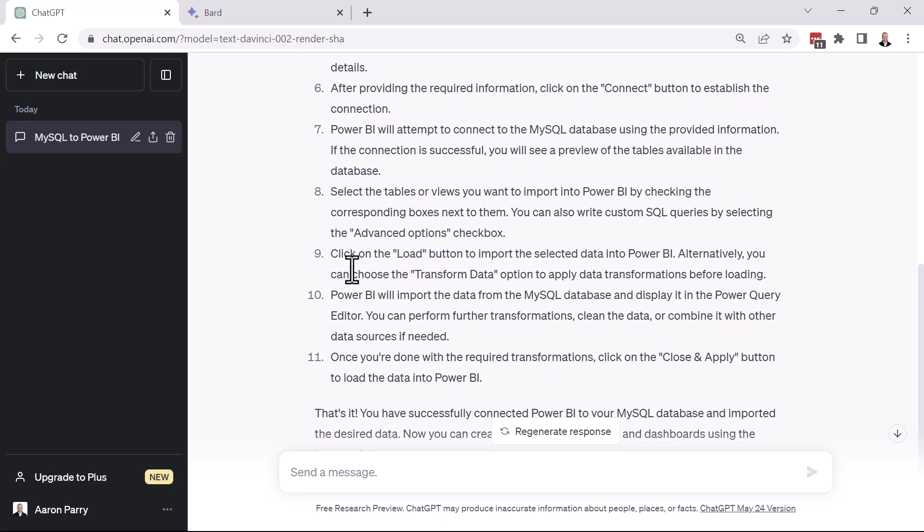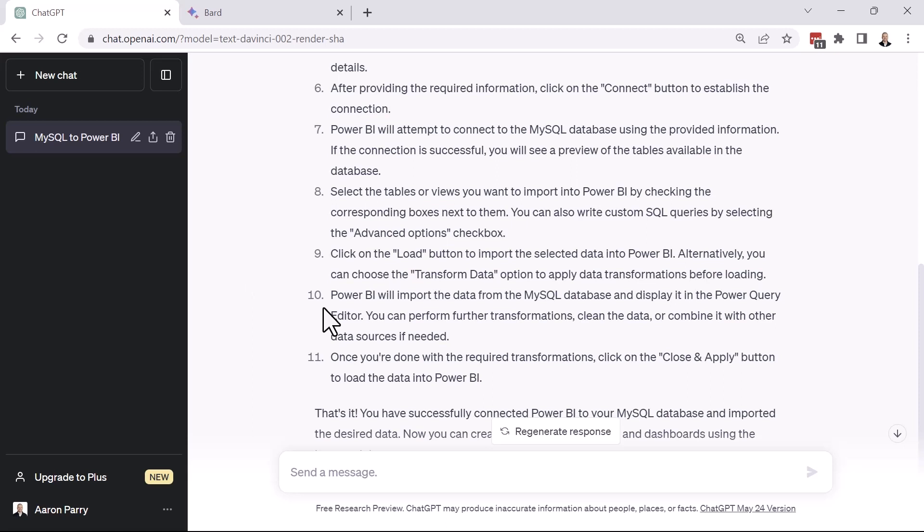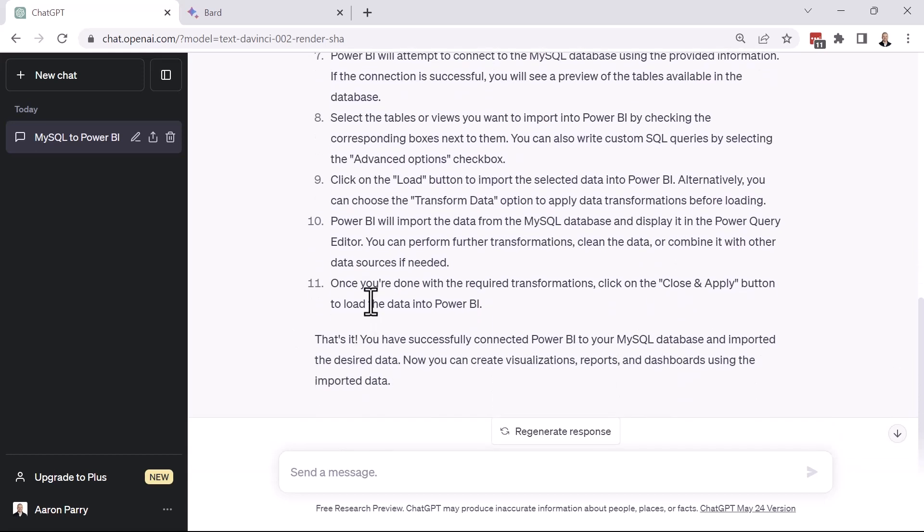So next, you can click the load button to import the data into Power BI. Or alternatively, you can choose to transform the data and then apply any sort of data transformations before you load the data into Power BI. So from there, Power BI will import the data from the MySQL database and display it in the query editor. And then you can perform further transformations, clean the data, or combine it. Like we said, that's the result of this transform data option. And then once you've done everything that you need to in terms of transformations, you can click Close and Apply, and that'll load the data into Power BI. So that's awesome. That's a very thorough response.